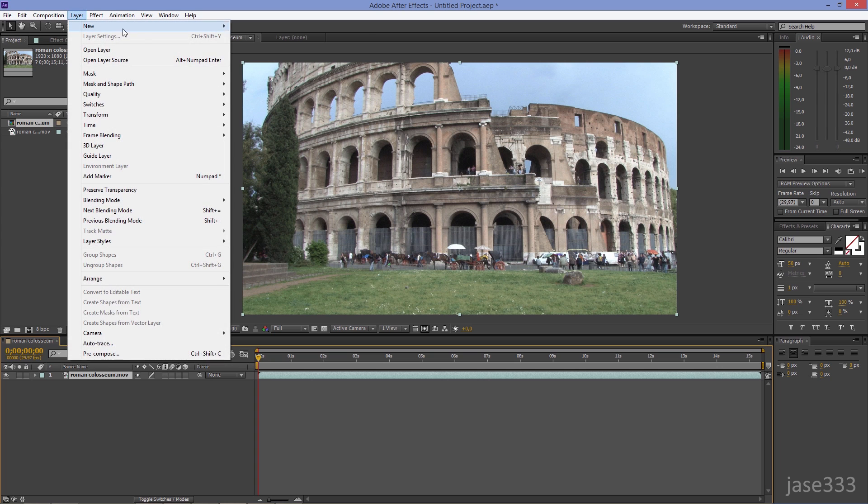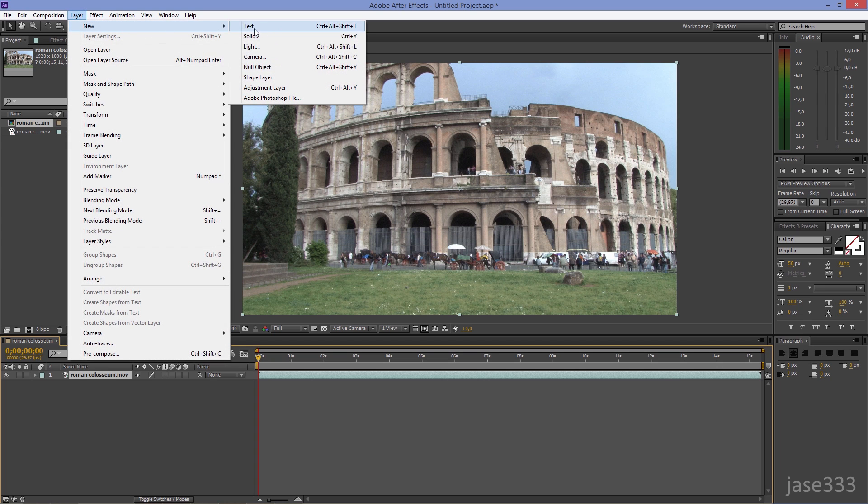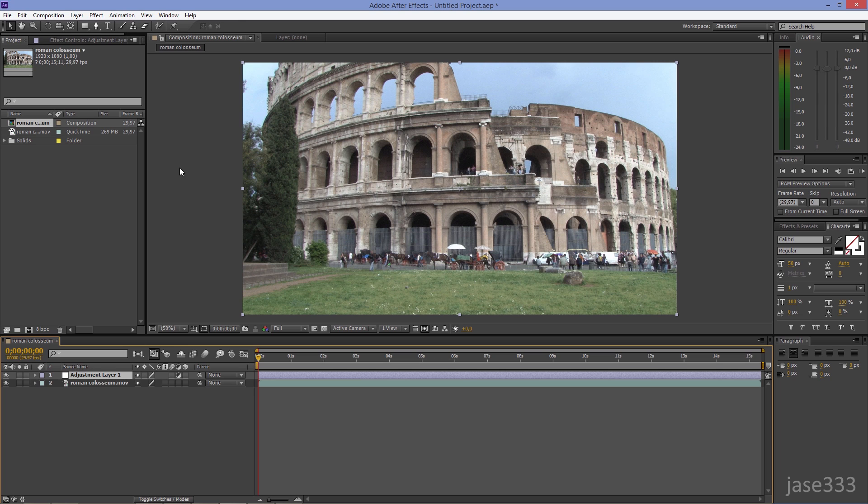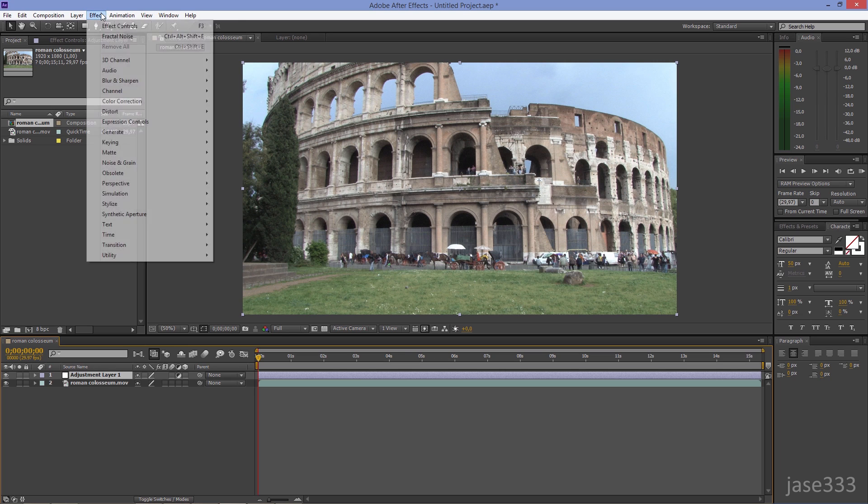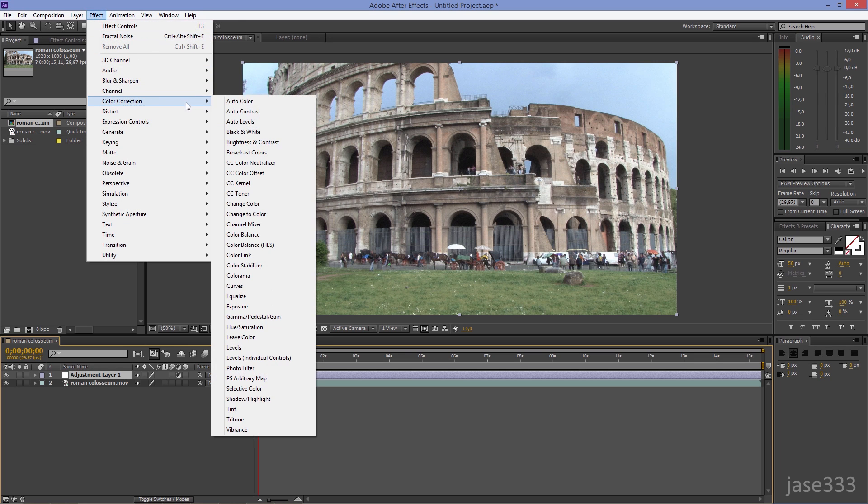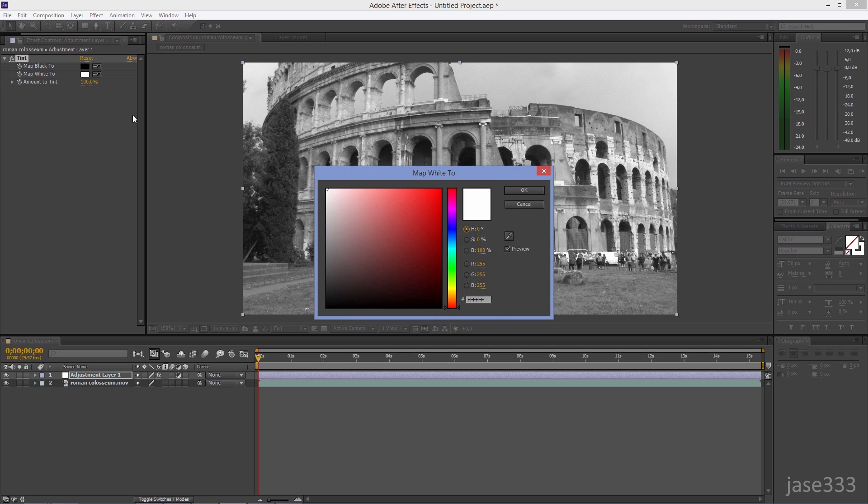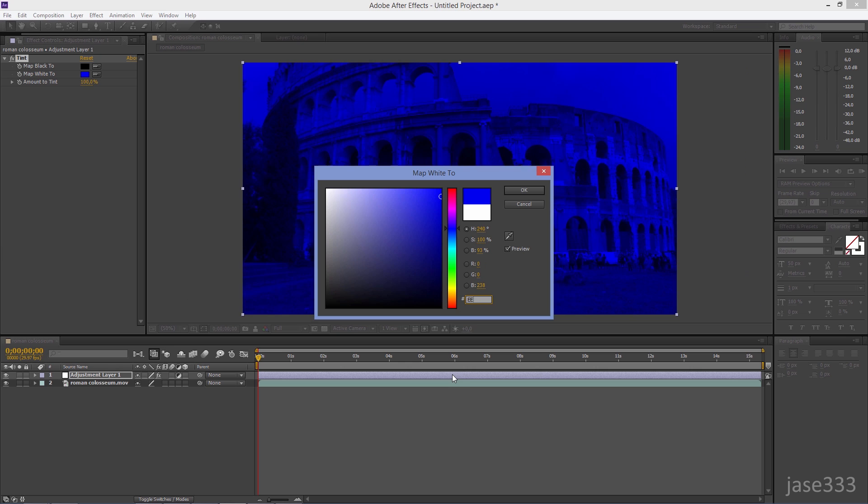Go to Layer, New, Adjustment Layer. Go to Effect, Color Correction, Tint. Change the white color to EEECCC.